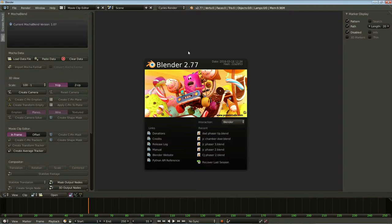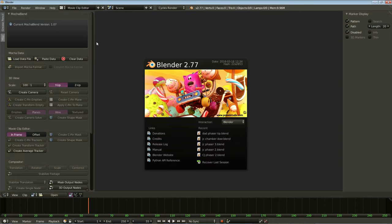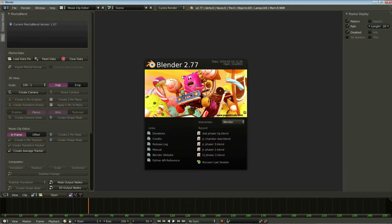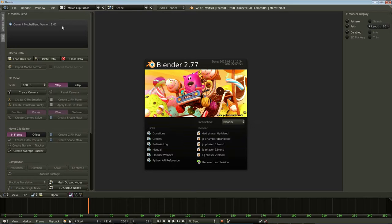Blender's latest version is 2.77. There were some changes made in this version that were incompatible with MochaBlend. So, I updated MochaBlend, and now there is a new version, 1.07. You'll need this to work in Blender 2.77. Now, while I was at it, I added a couple new features to help you work in the 3D view inside Blender with Mocha Data.